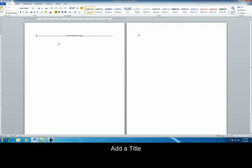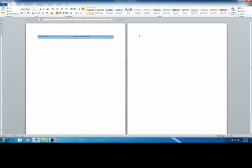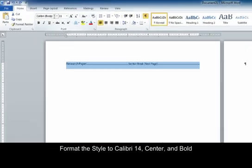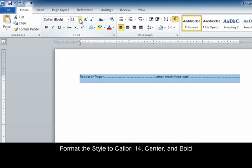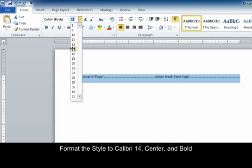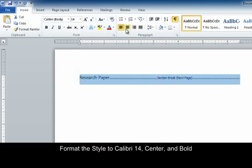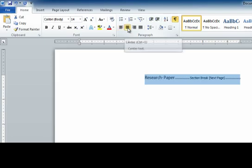Now we are going to type our title. The font is going to stay the same, but we are going to change the size to 14. We are going to center it and bold.